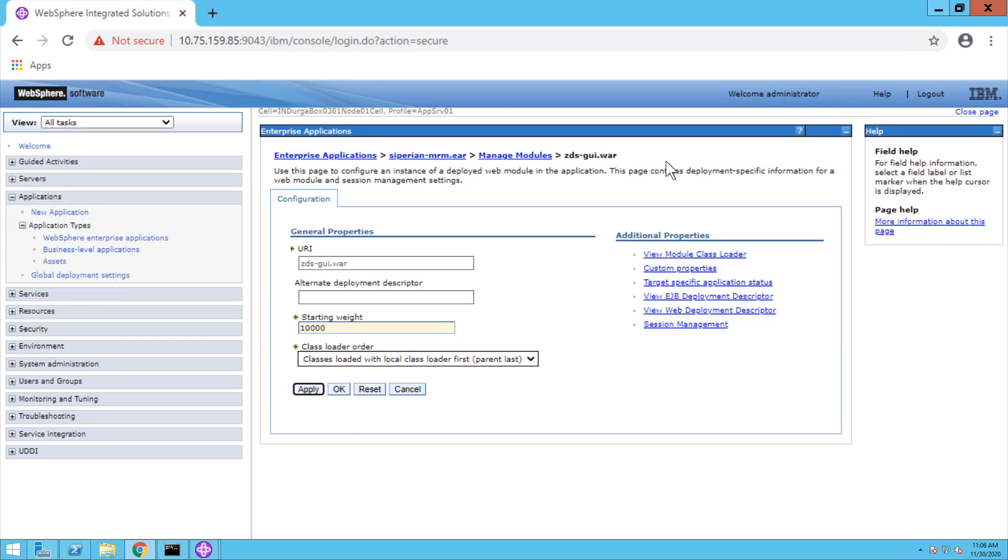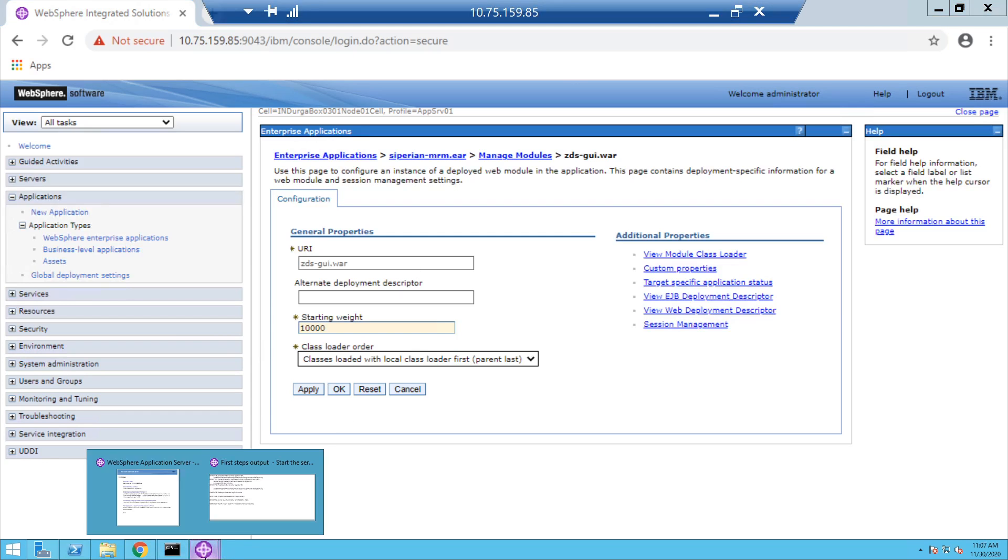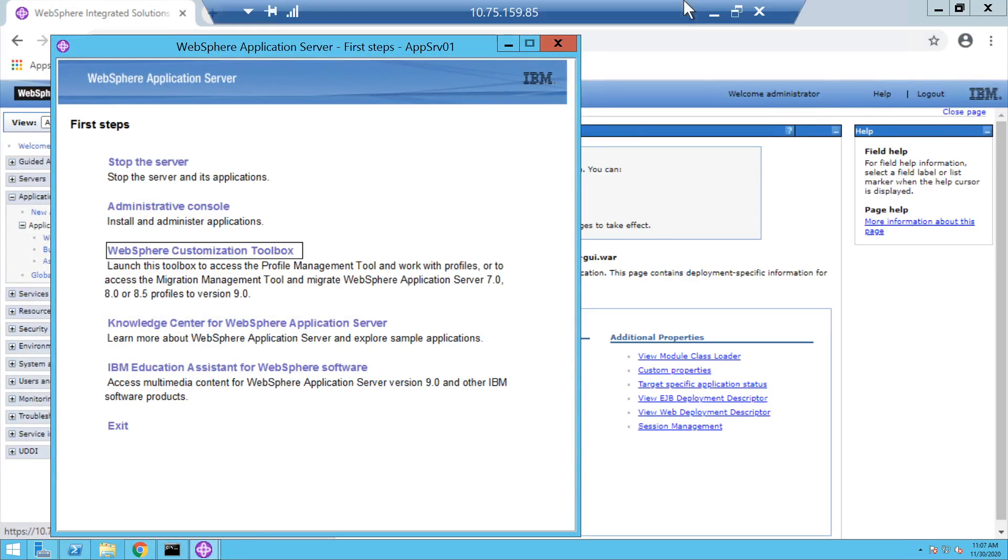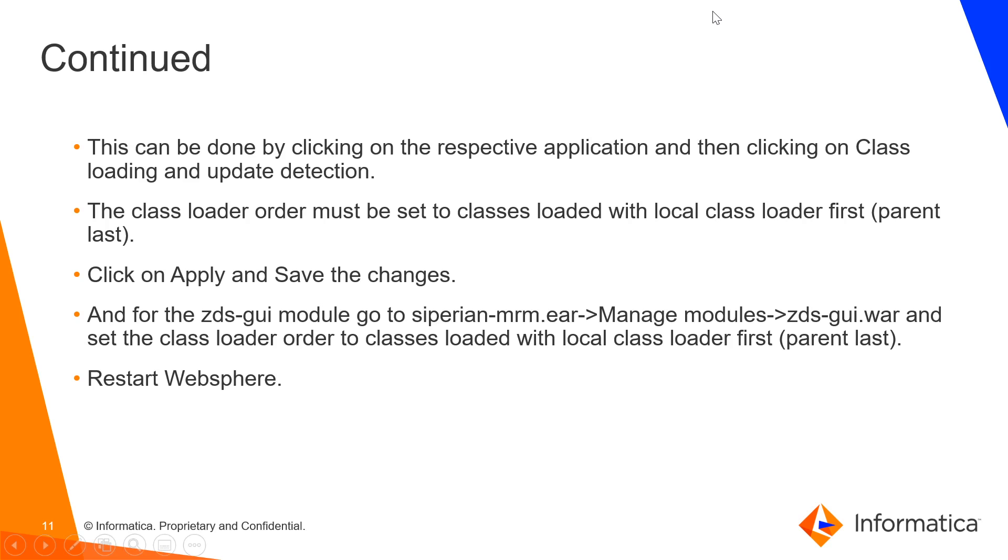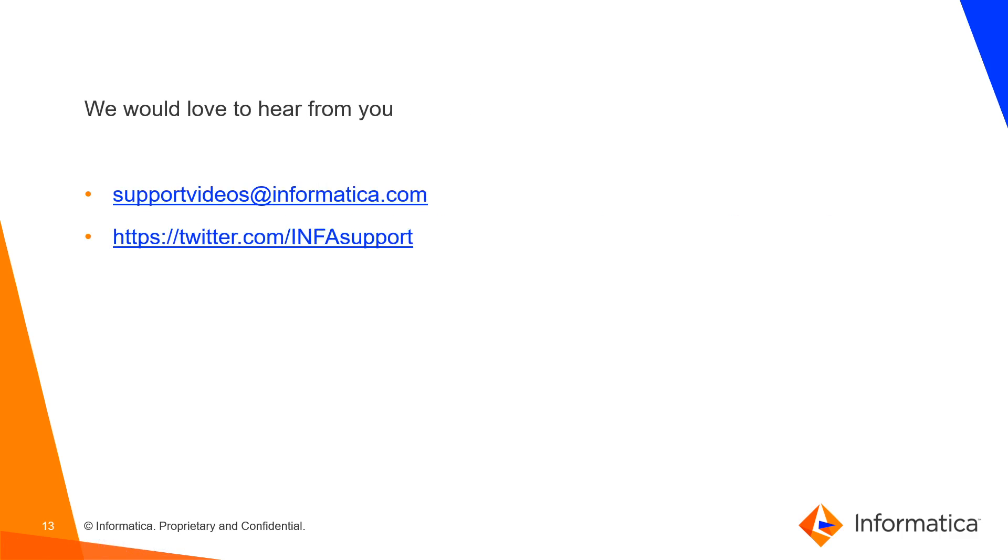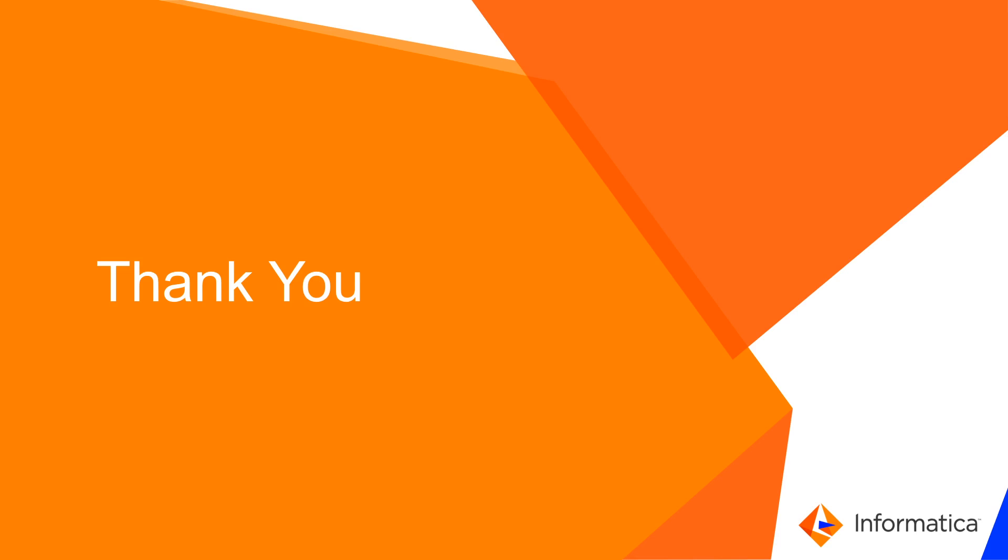Once all these configurations are done, we need to restart the WebSphere Application Server and that we can do using the first steps. We can stop the server and restart it, and we are good to go. That's all for today's video. All these configurations are required and mandatory to run MDM and ActiveVOS on WebSphere as an application server. You can find the installation guide in docs.informatica.com and the product availability matrix is available under networkinformatica.com. We would love to hear from you. Thank you and have a nice day.